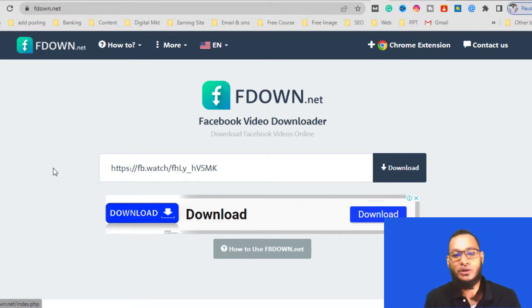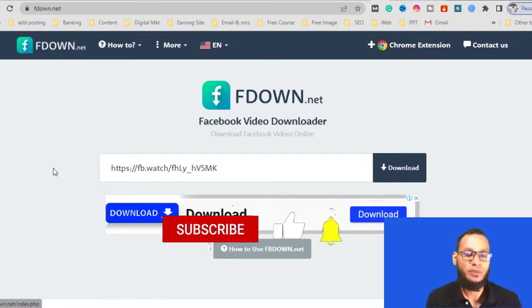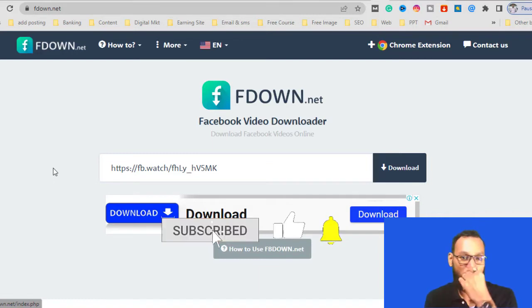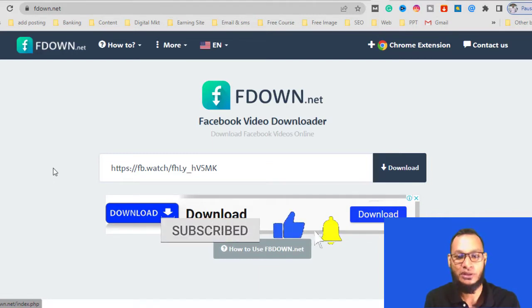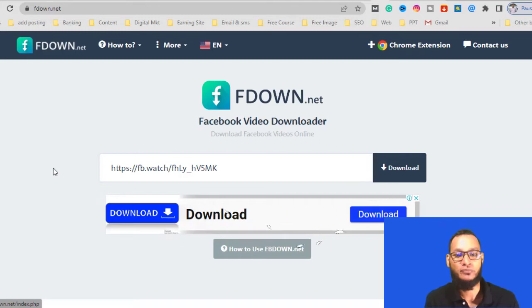If you are going to download a Facebook video, you can click on the link to download a video.